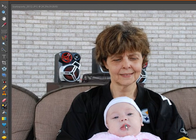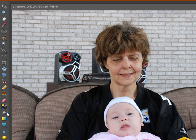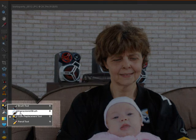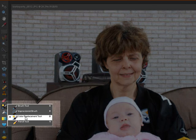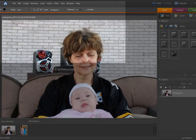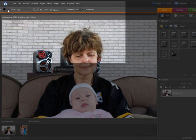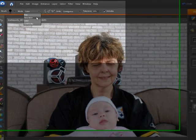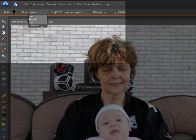The brush tool is right over here. Right-click on top of your brushes and pick out the Color Replacement Tool. Once you pick out the Color Replacement Tool, you'll notice up here there's a brush size and different modes: color, hue, saturation, and luminosity. We're working with color today.